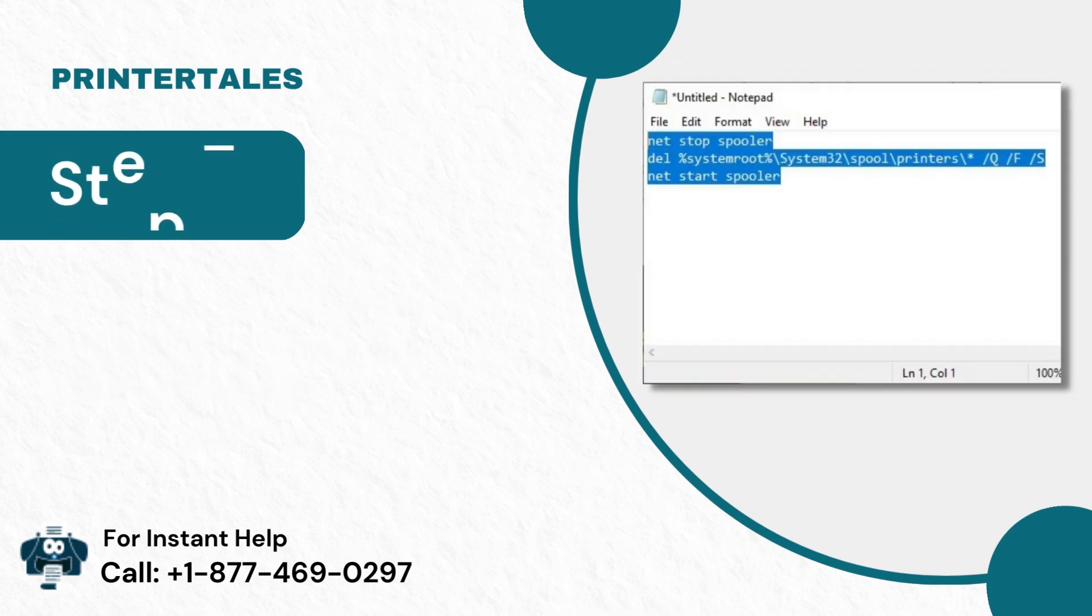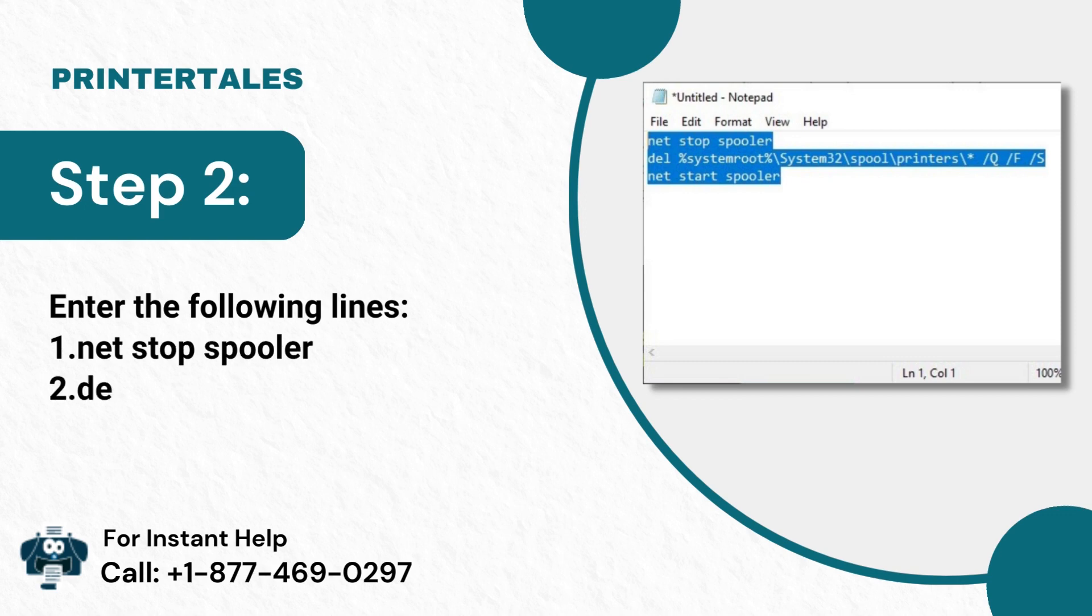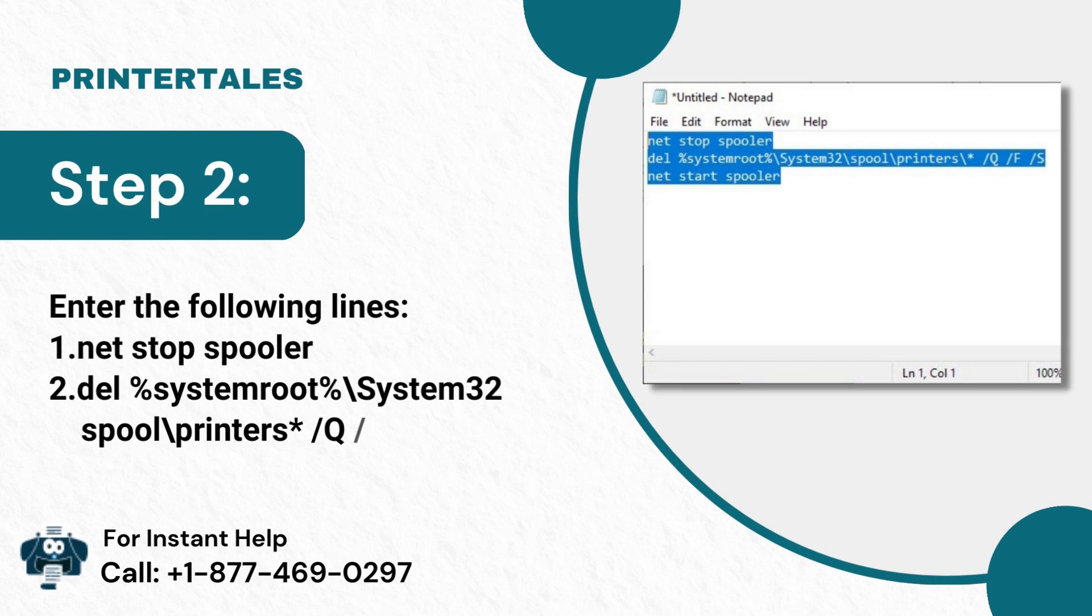Step 2: Enter the following lines: Net Stop Spooler, Del %SystemRoot%\System32\Spool\Printers /Q /F /S, Net Start Spooler.